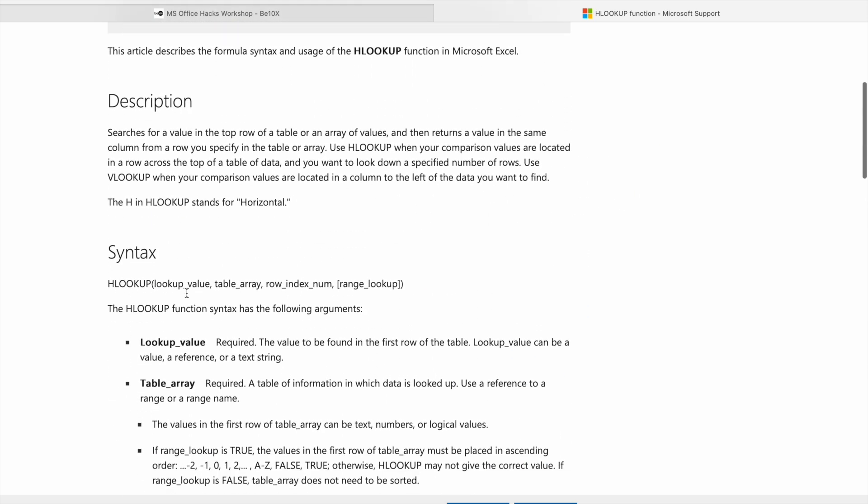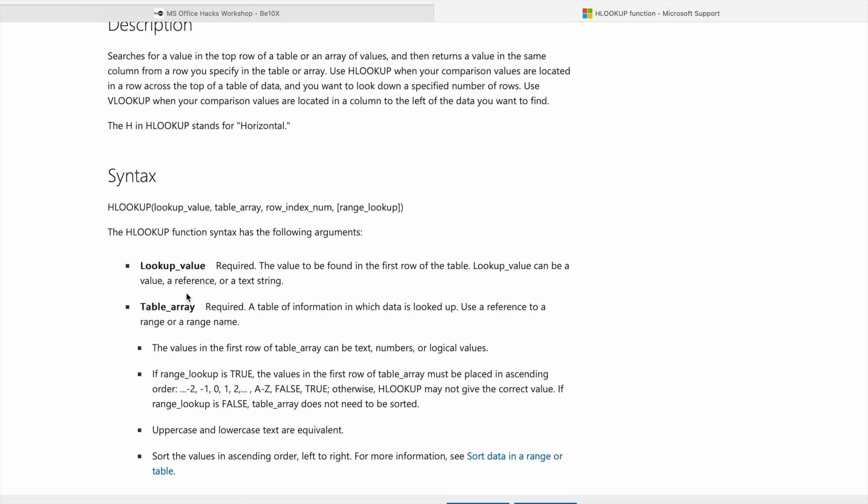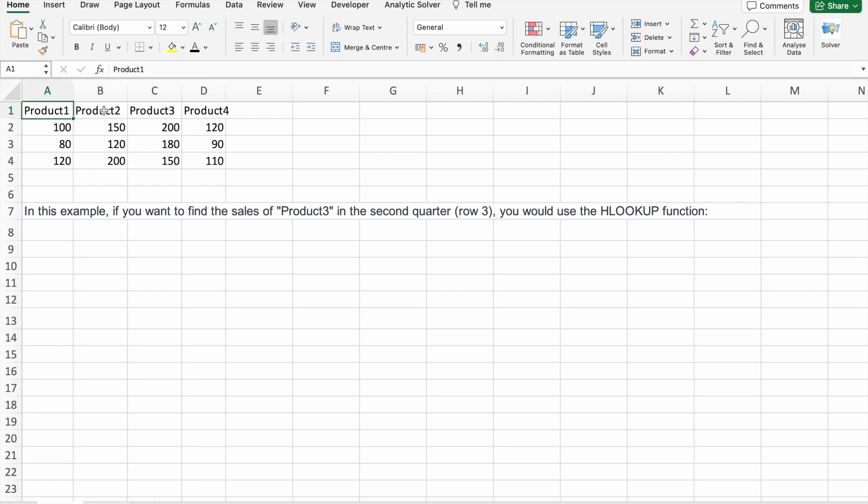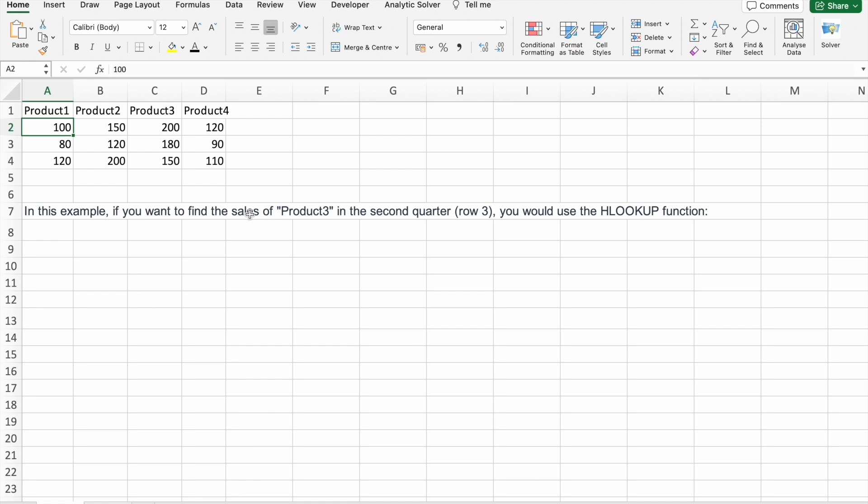So here you can see we are having data of these four products. So this is the first quarter, second quarter, and third quarter sales data of these particular products. So in this example, we want to find the sales of third product in second quarter. For that, we are going to use HLOOKUP - horizontal lookup.